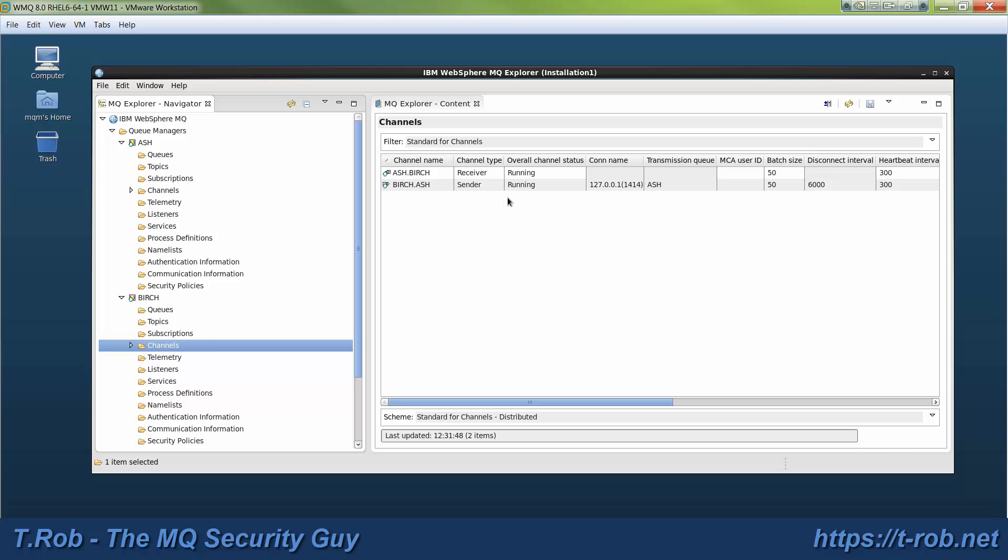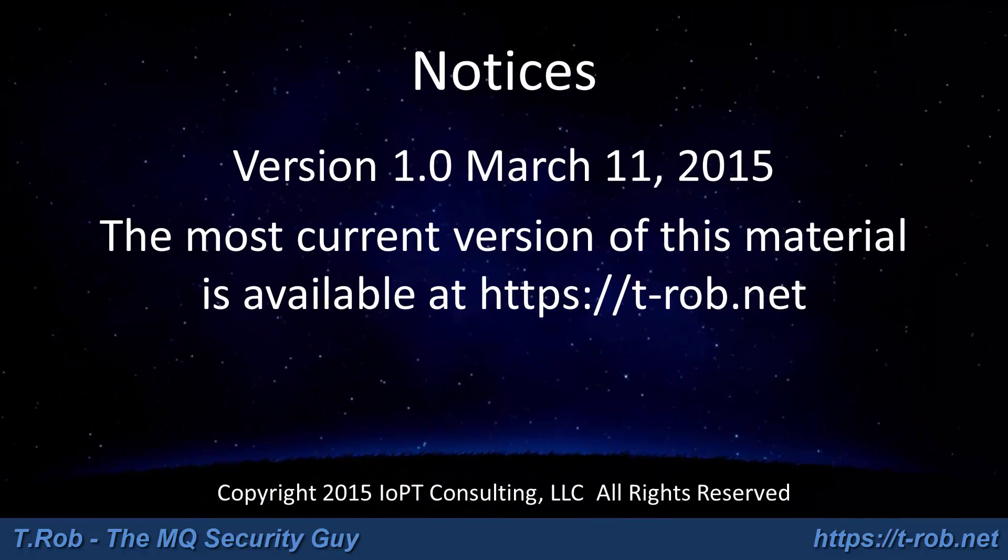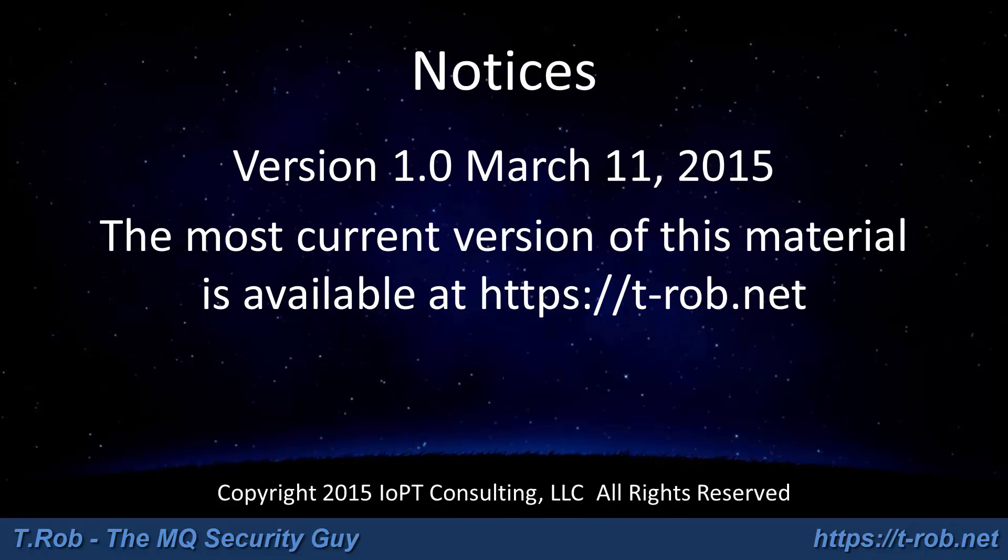So there you go and we are now ready to proceed with generating a certificate signing request which is in the next module.